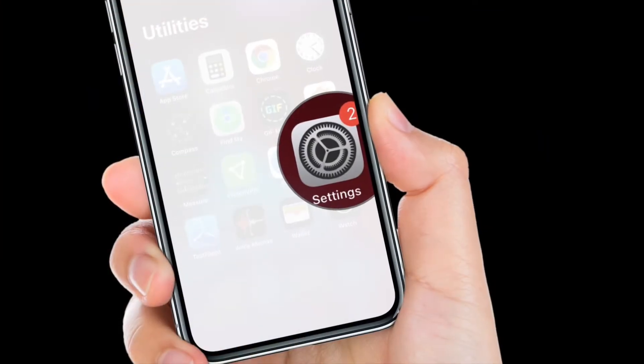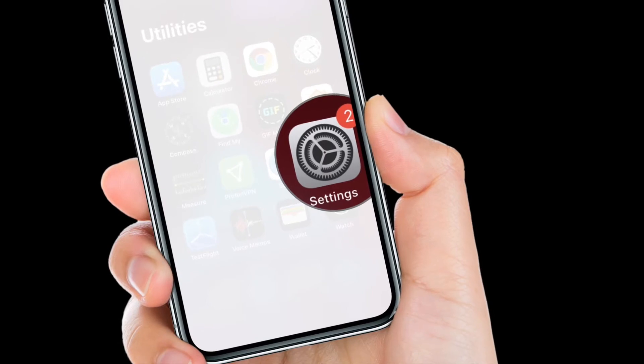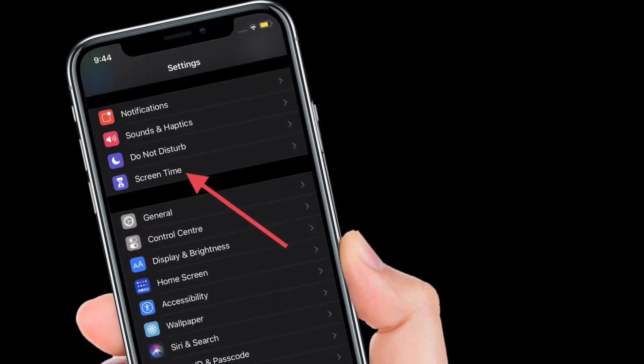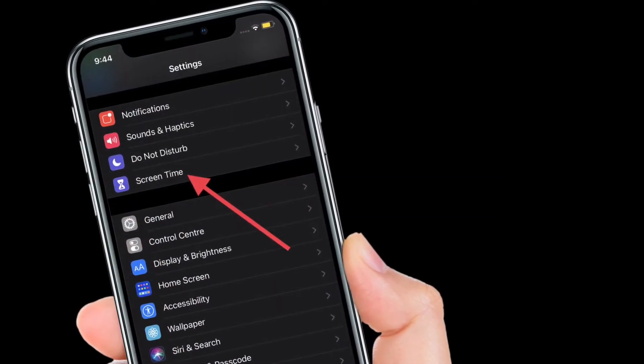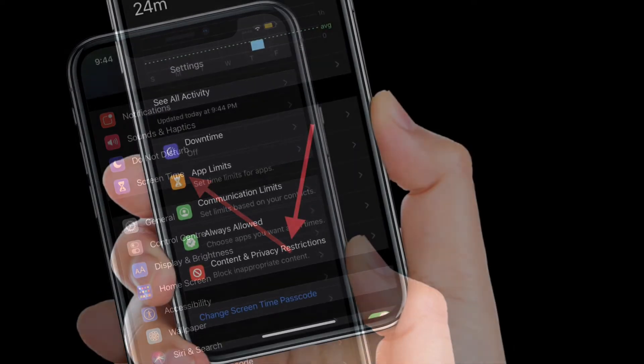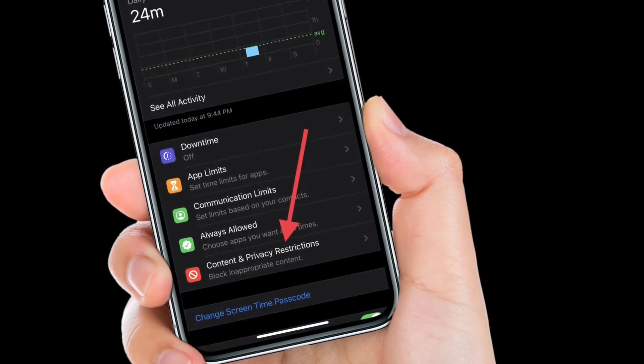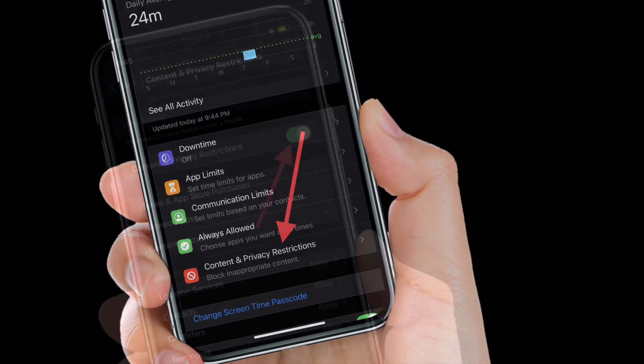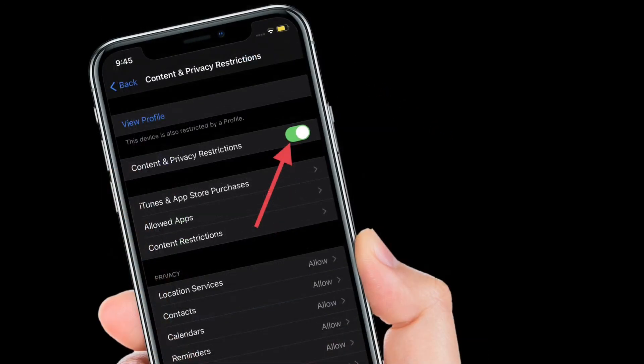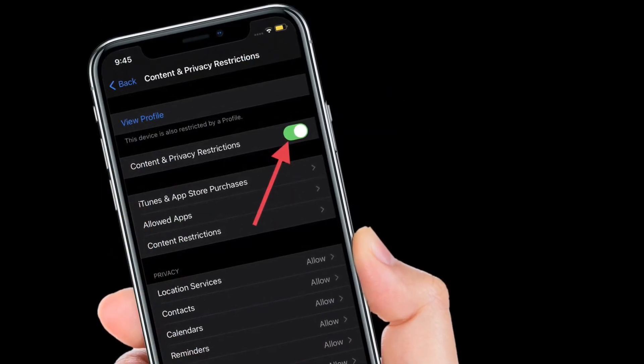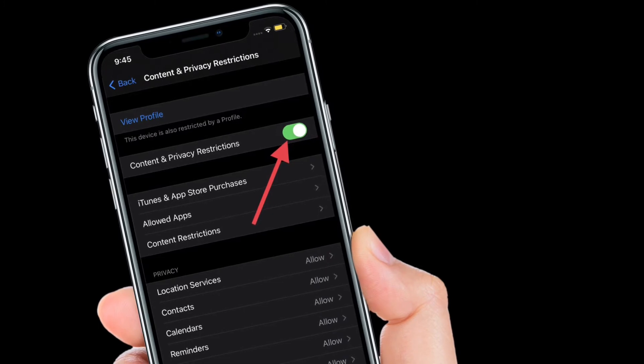First, launch the Settings app on your iPhone or iPad, then select Screen Time. After that, tap on Content and Privacy Restrictions, then turn on the toggle right next to Content and Privacy Restrictions.